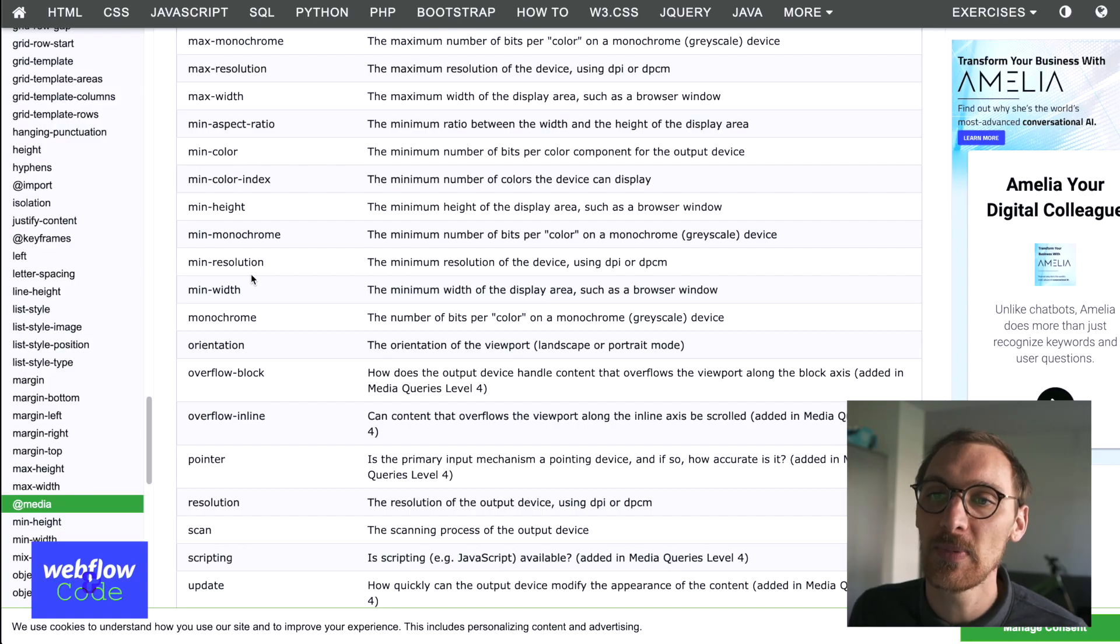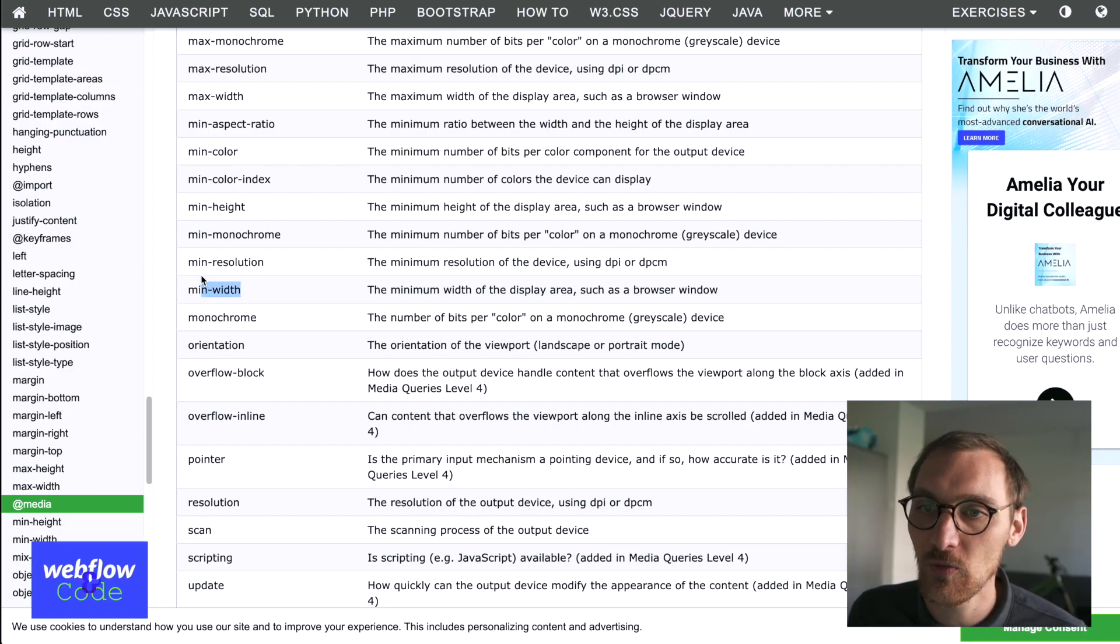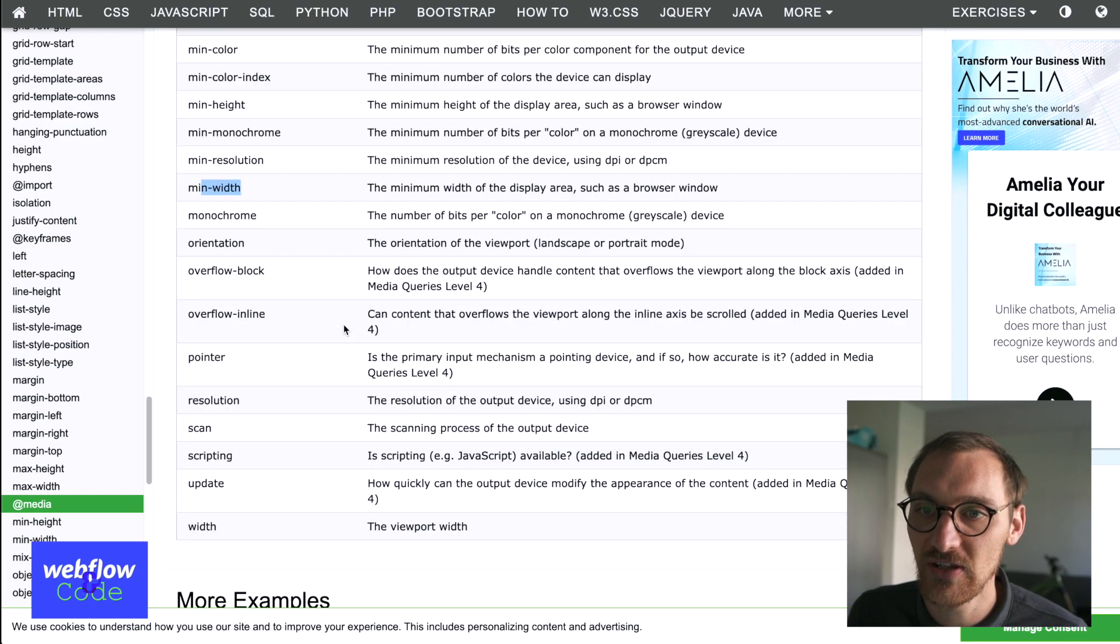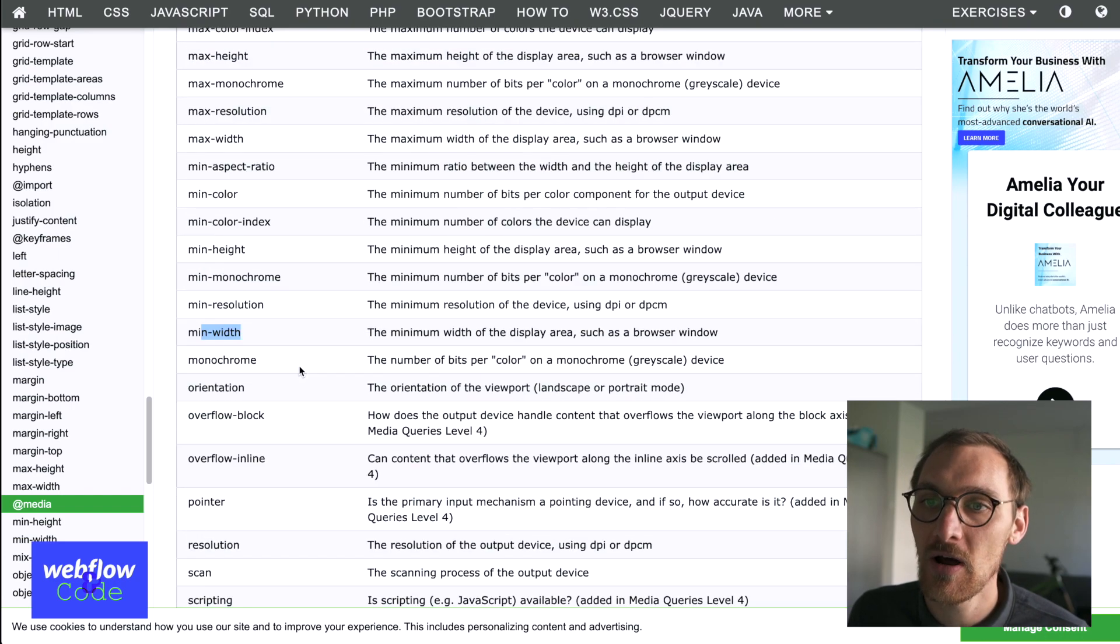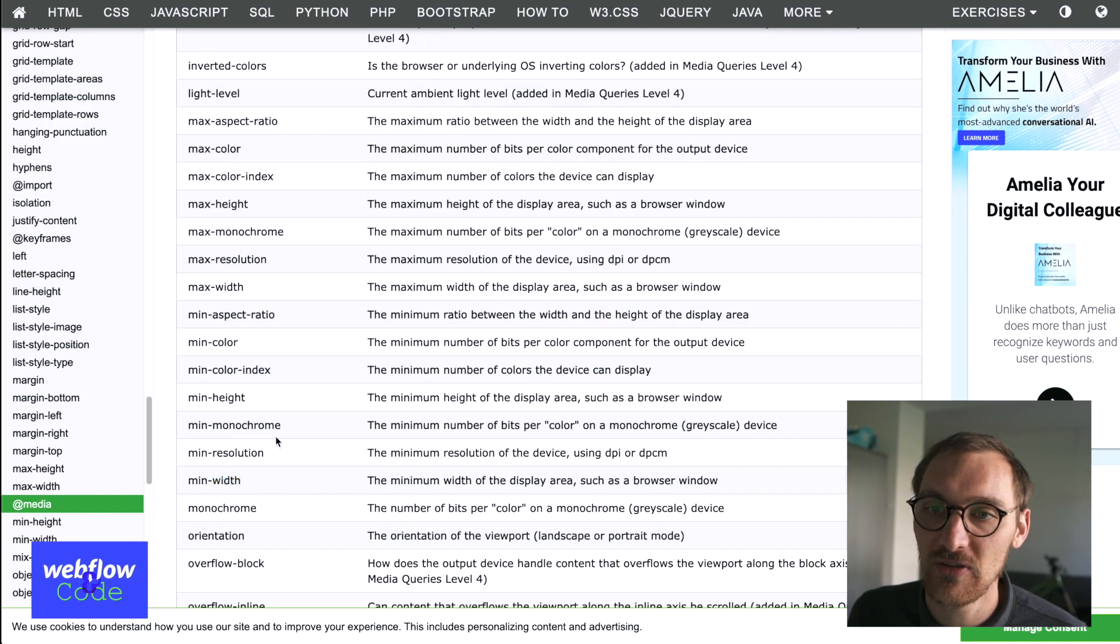We'd mostly be using sort of min-width and max-width and various things like that. But there are certain things like orientation.